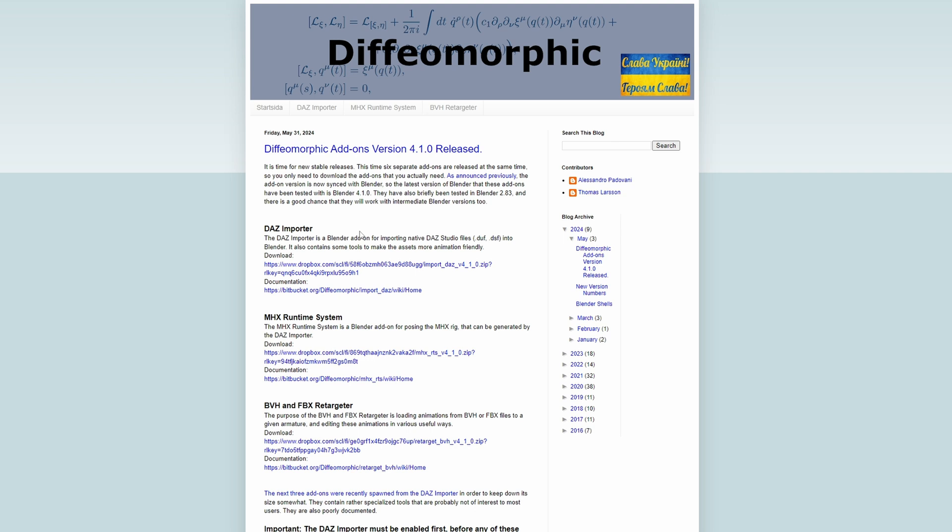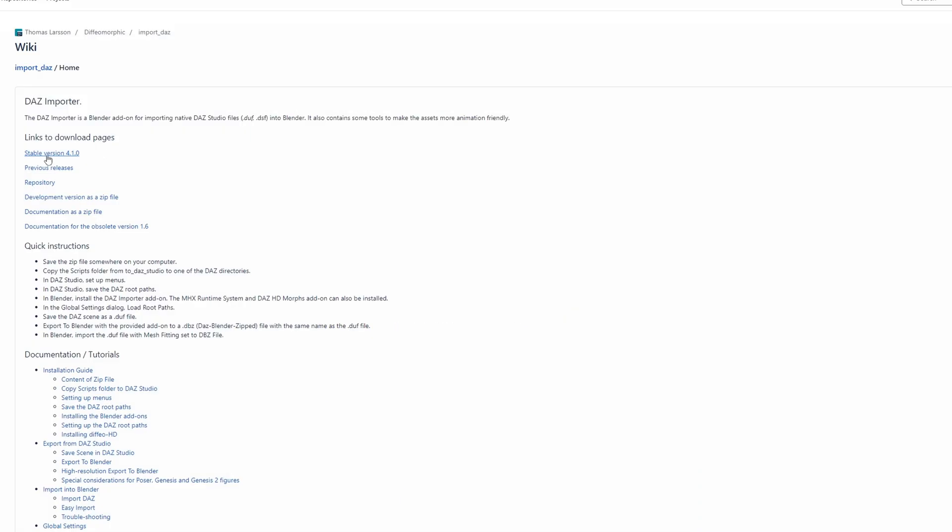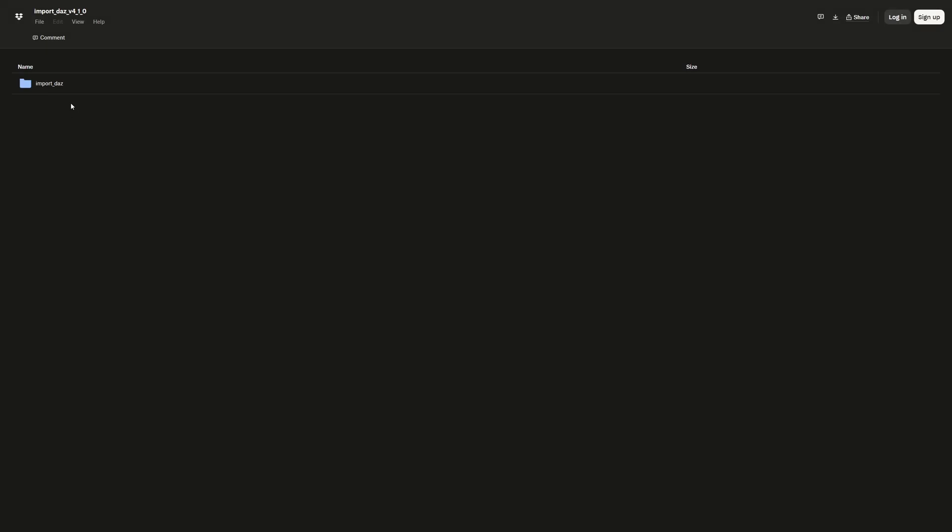To download it, either click on the Daz Importer link in the header, or search for the author's blog post announcing a new version. The header link will take you to an info page. There, click Stable Version. This will take you to a download page.